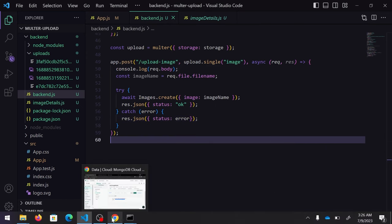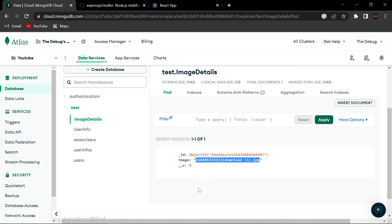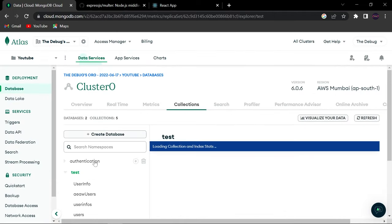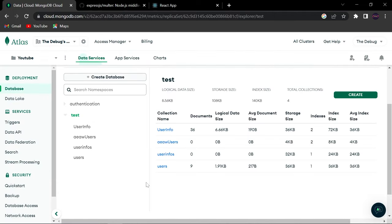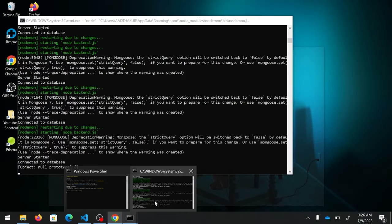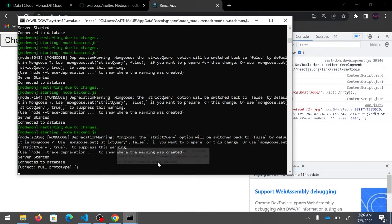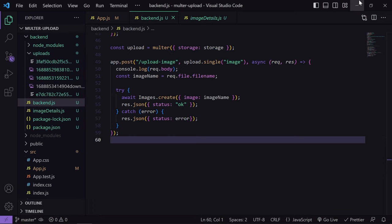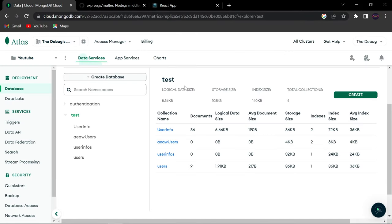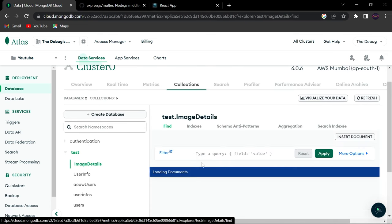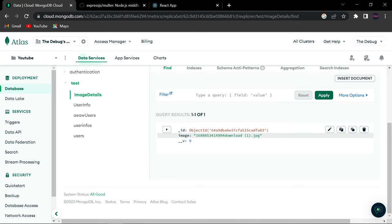Let me show you the MongoDB dashboard. There's already one entry, so I'll delete the whole collection. Now there's no imageDetail document. I'll come back to the app, click Submit, then check MongoDB — refresh it, and you can see there's now a schema named imageDetail with a document containing the file name. We are good up to this point.